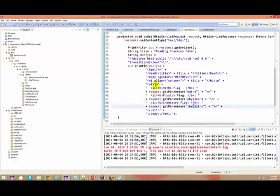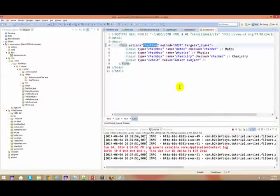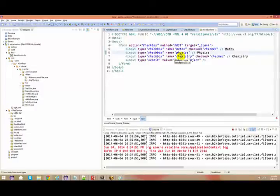You have used a checkbox here. Input type equal to checkbox, name equal to math, physics, and chemistry.